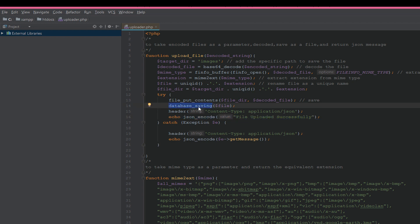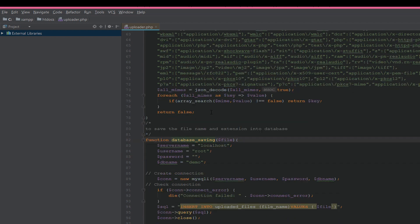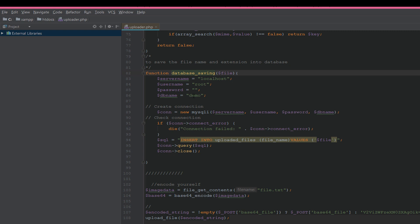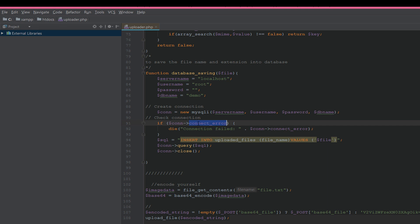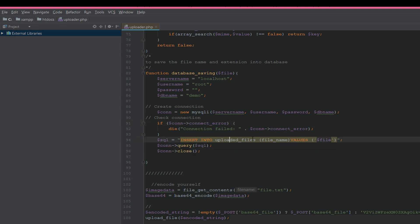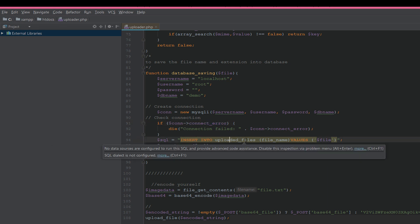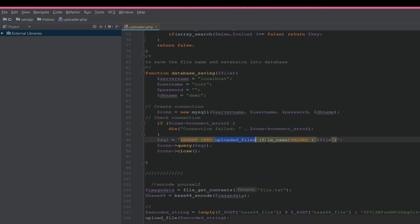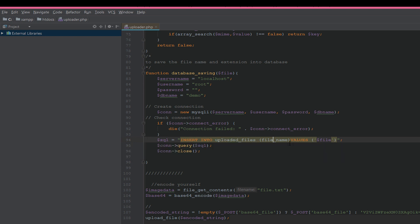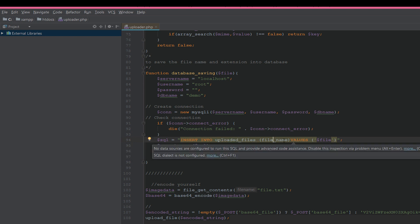What does database_saving do? It is a simple function. It uses MySQLi extension to insert into uploaded_files table the file_name column with the filename.